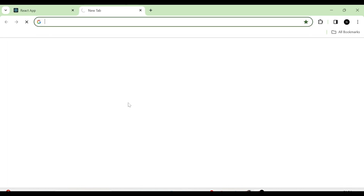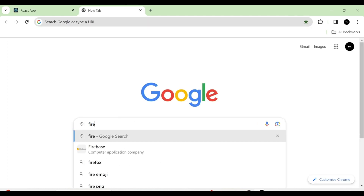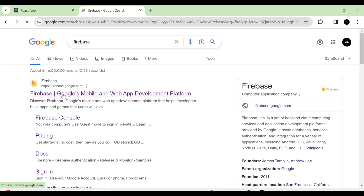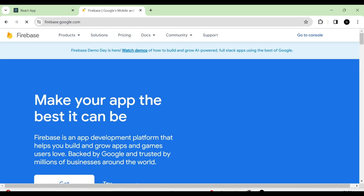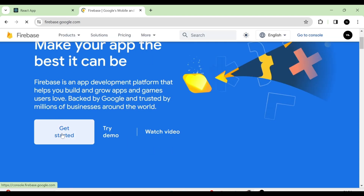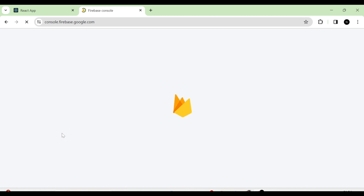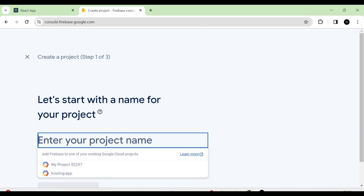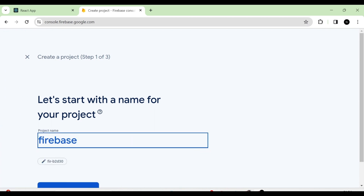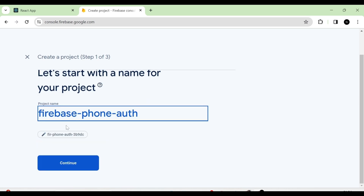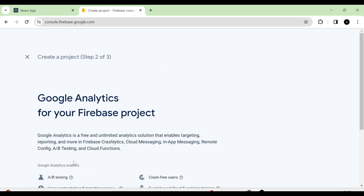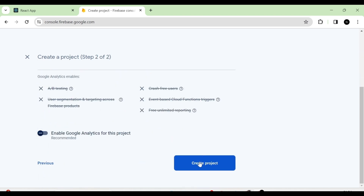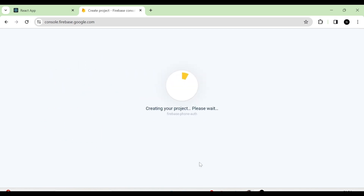After that, I am going to search for Firebase and click on this link. Then I am going to click on the Get Started button. Next, I am going to click on the Add Project button. Here we have to give the name of the project, so I am going to give the name as firebase-form-auth and click on the Continue button. Then I am going to disable the analytics section and click on Create Project. So now you can see that a new Firebase project has been created.